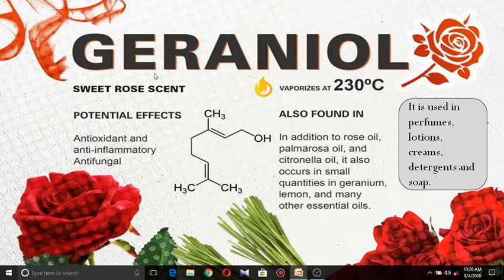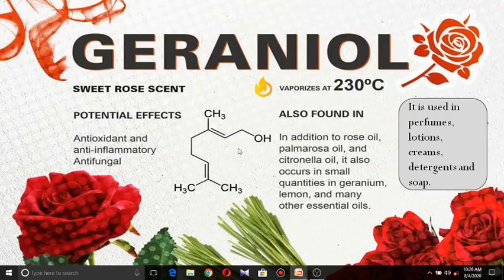Geraniol is a very important constituent of rose oil. It is an acyclic monoterpenoid containing two isoprene units joined head to tail, and a primary alcoholic group is present. In addition to rose oil, it is also found in palmarosa oil and citronella oil. It also occurs in small quantities in geranium, lemon, and many essential oils. Its utility is in perfumes, lotions, creams, aftershave lotions, detergents, and soap.